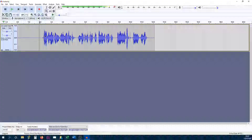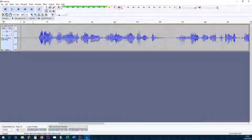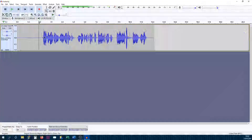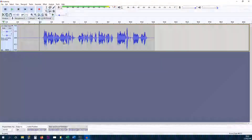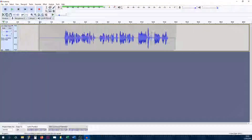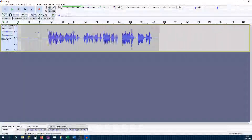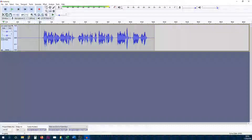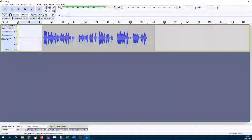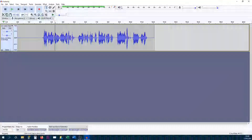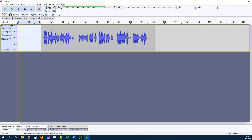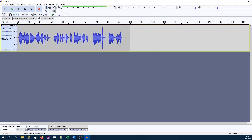Heading back to the tools: the zoom-in tool — left-click to zoom in, right-click to zoom out, pretty simple. The time shift tool is used when you have more than one recording on the same track — you can move it around to choose where you want it to start. Back to the selection tool: left-click and drag to highlight specific parts. Let's say we remove the audio from the beginning where it's just picking up the fan — highlight it and press Delete on your keyboard to remove that section.